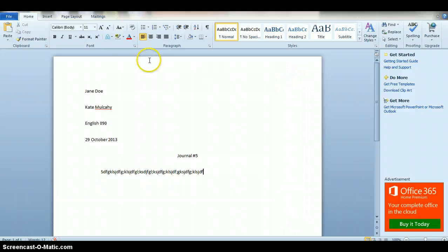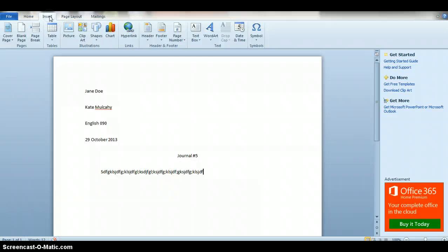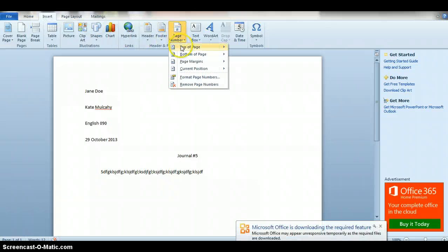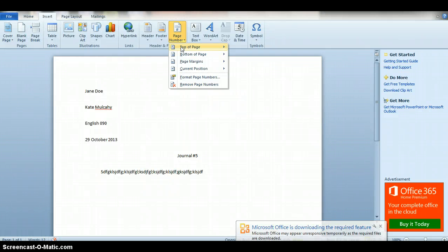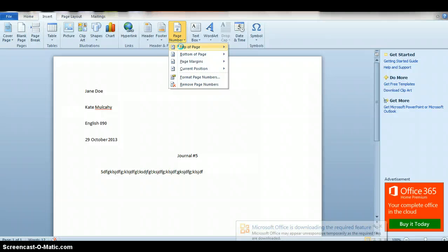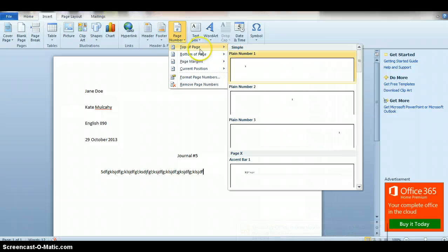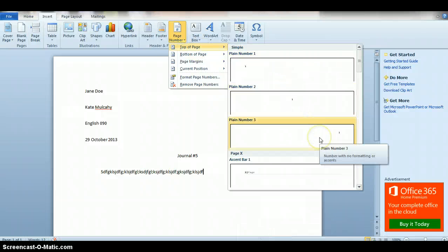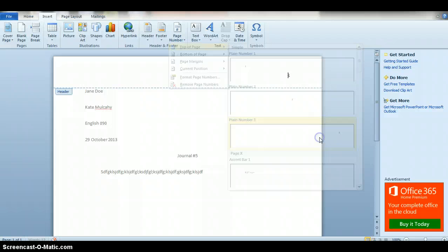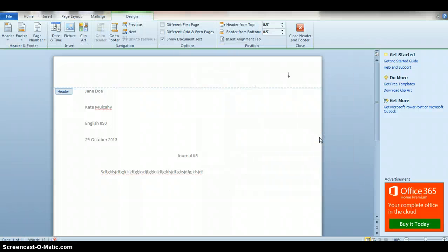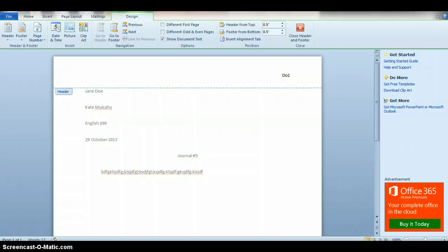So you would go up here, go to insert, and then you want to go to page number, top of page, and wait for your computer however long that takes. Make sure it's on the right-hand side.